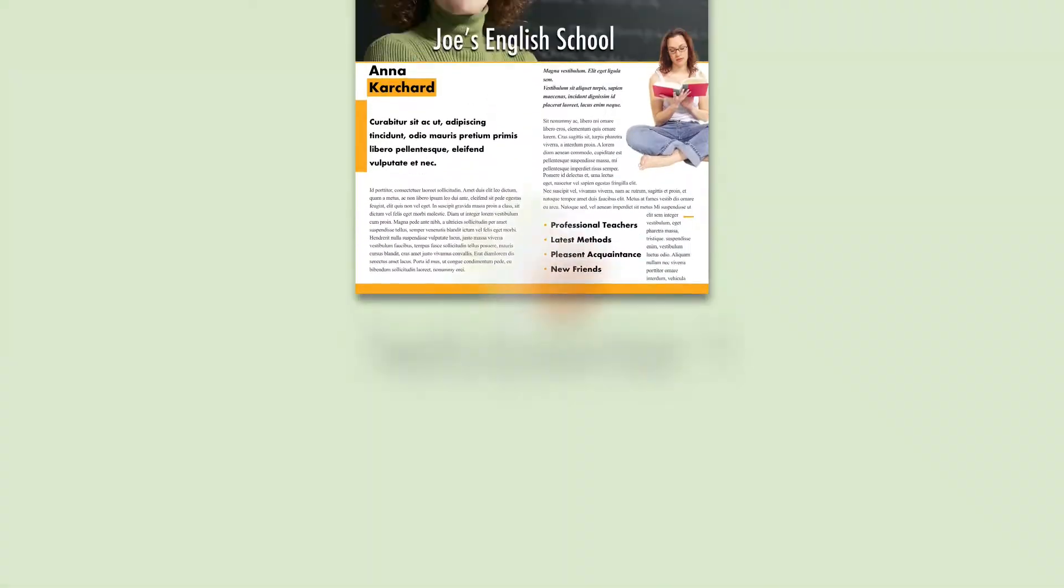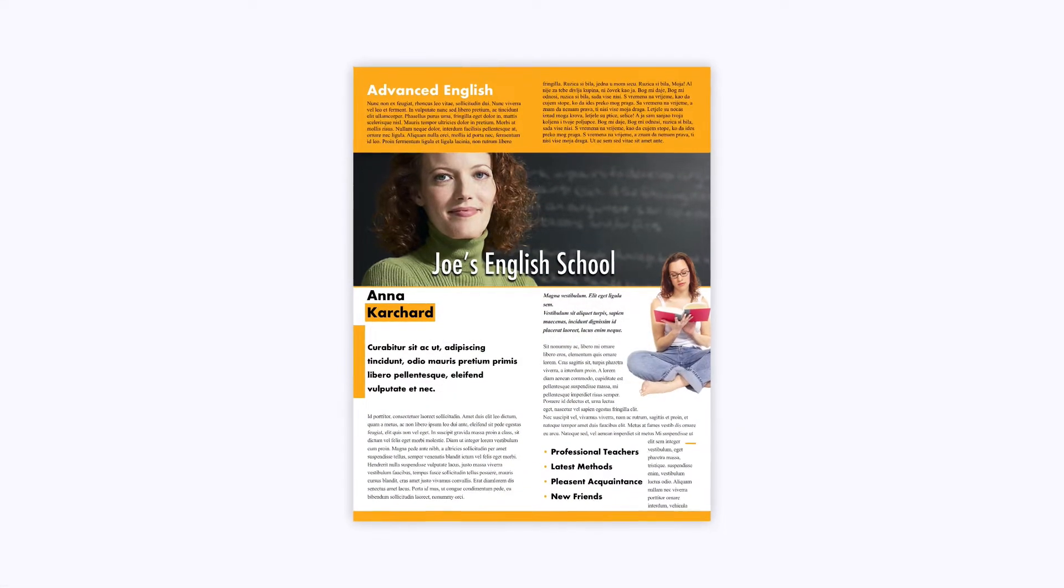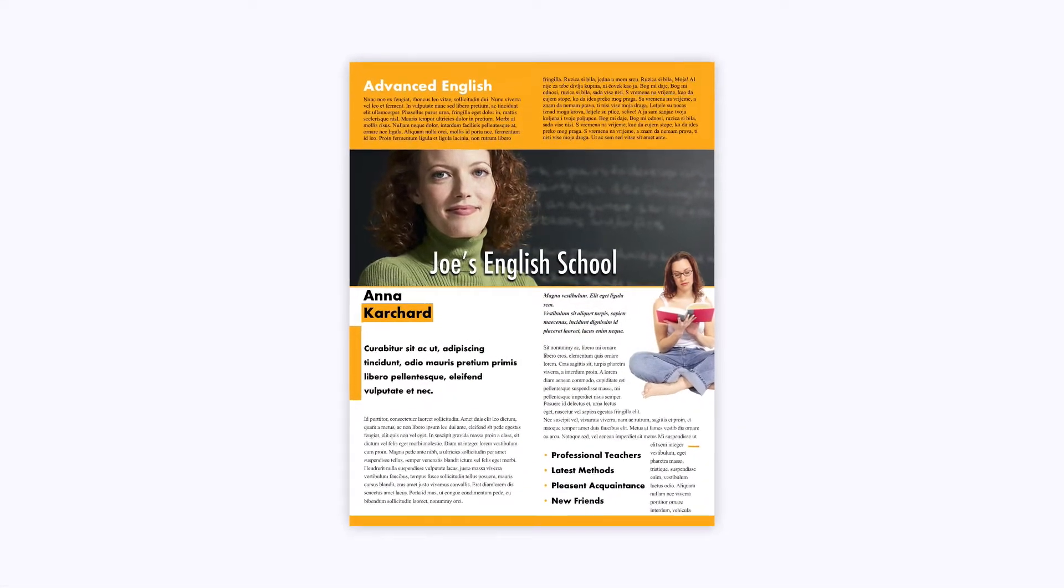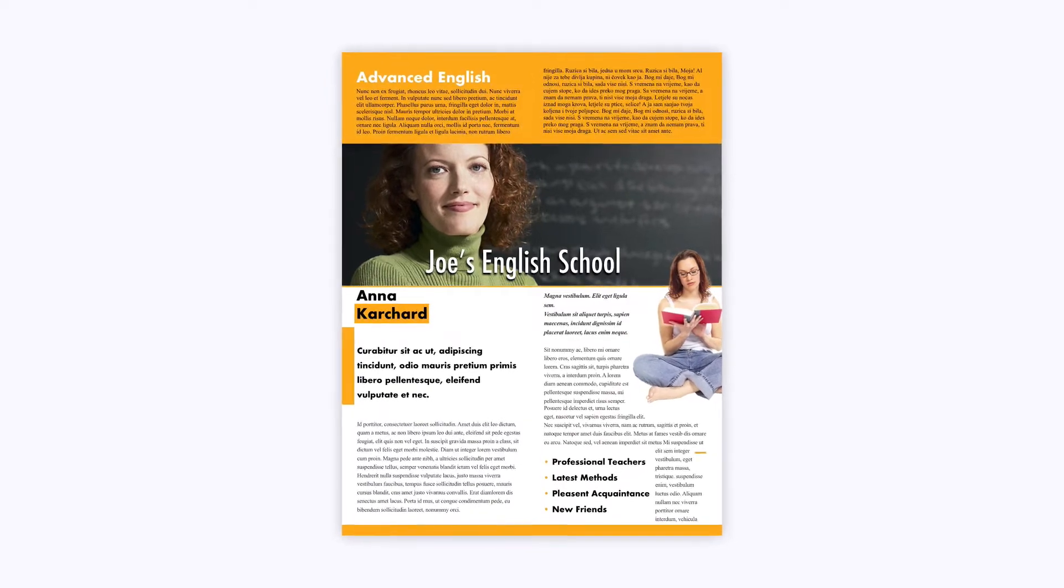Before we get into the text tools of Swift Publisher, let's take a quick look at the final product we want.